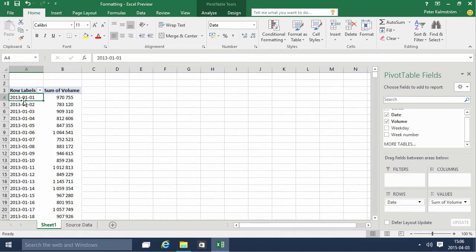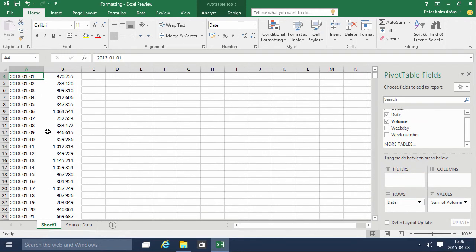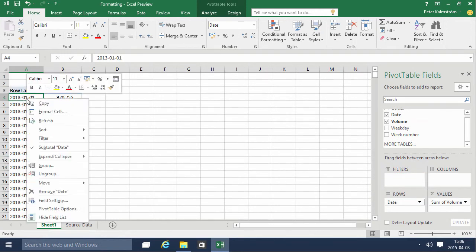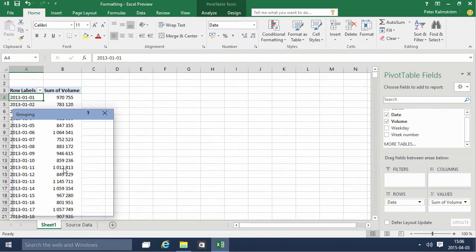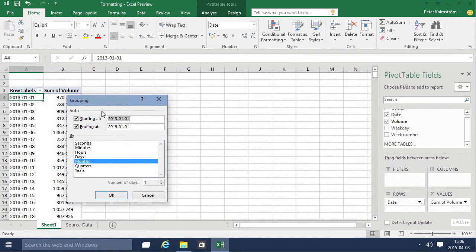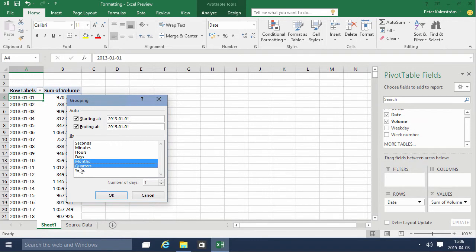And then to group this by year now, I'm gonna right click here on this label and use the group function. And since the pivot function here understands that this is a date format, I can select which levels I want to group that all the way down to seconds.